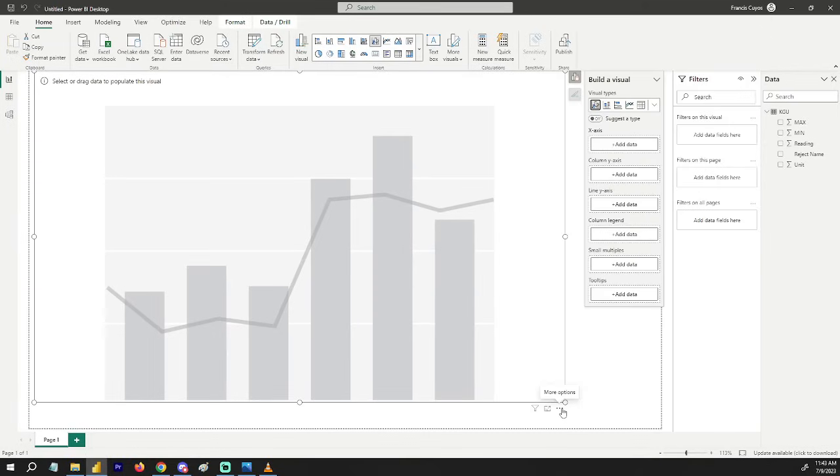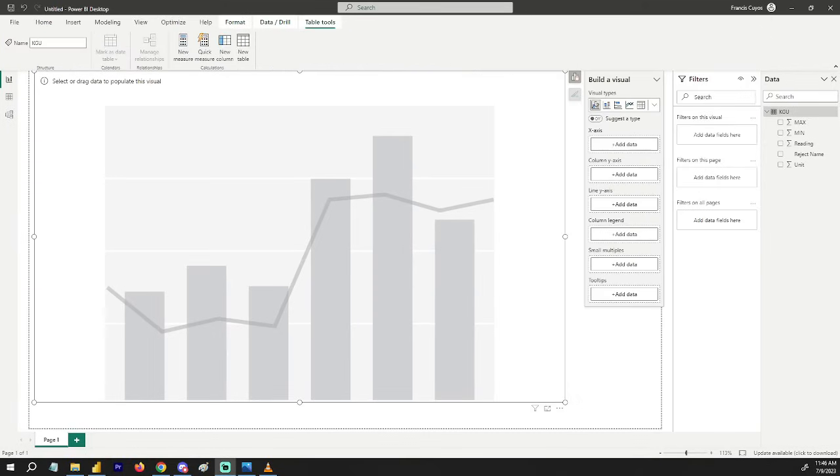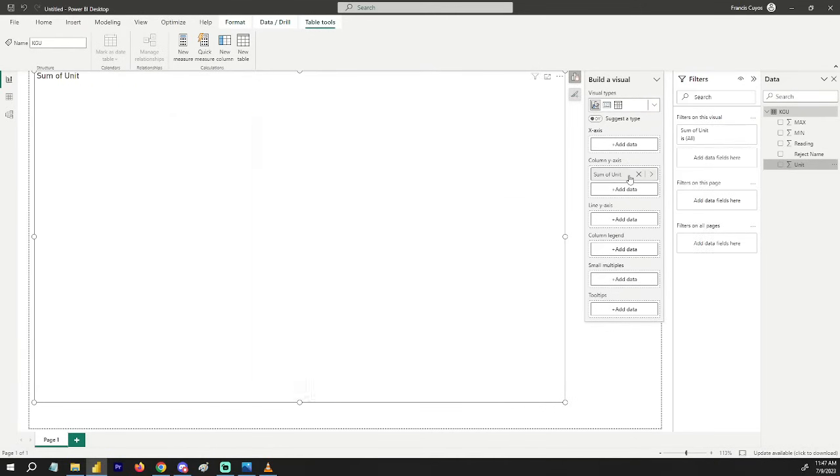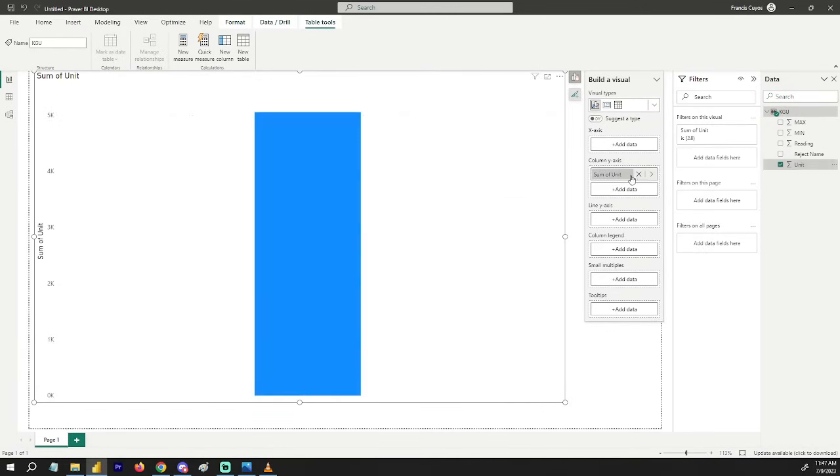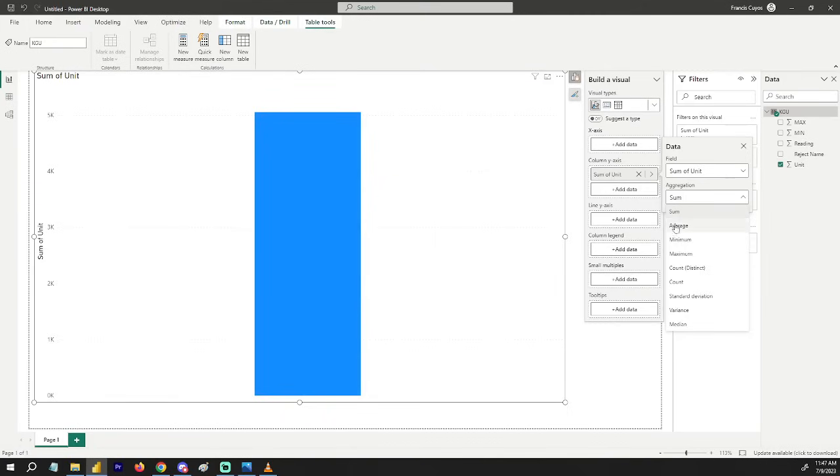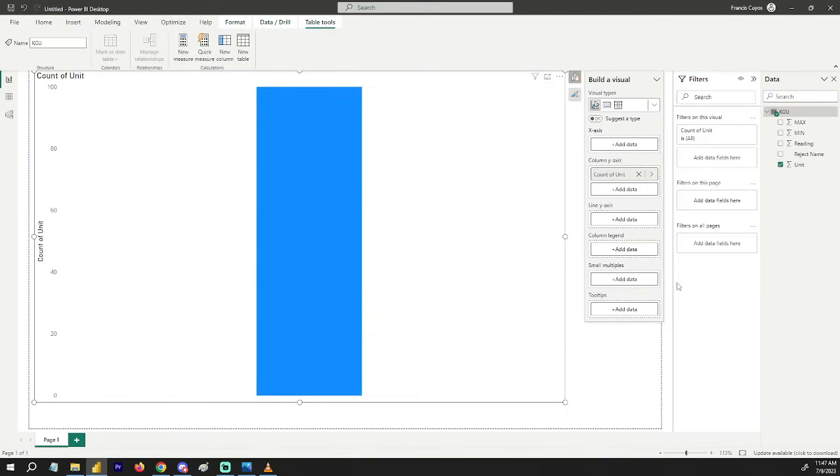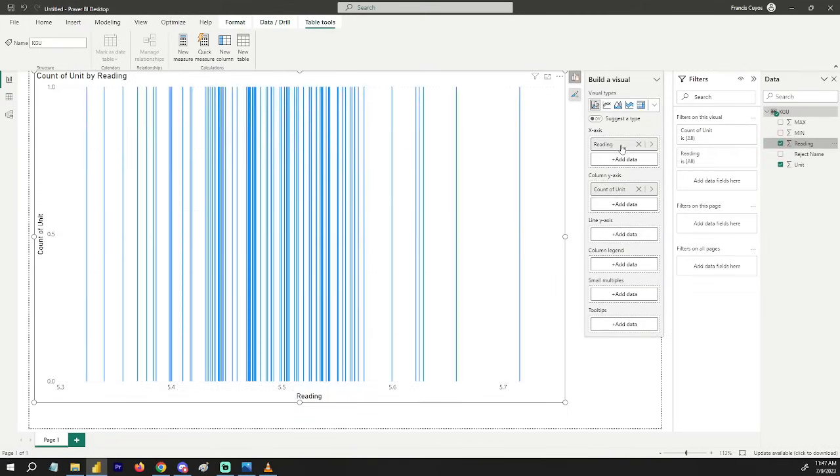Let's try to make a normal bar graph. We have the units or column Y, and I may want it to be the count. And we have the readings for column X axis. As you can see, the data is not quite understandable.